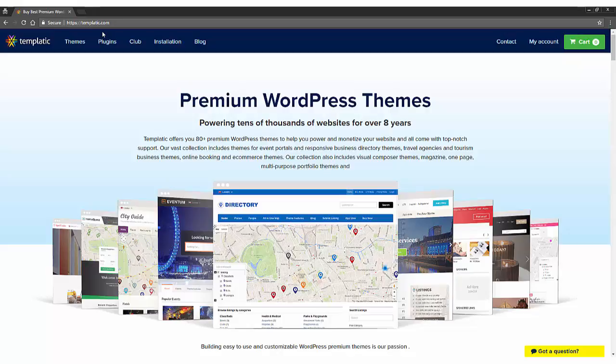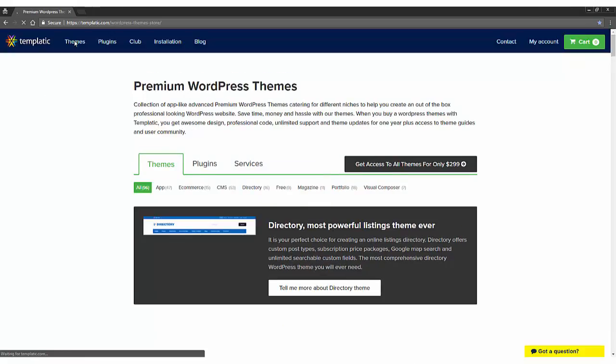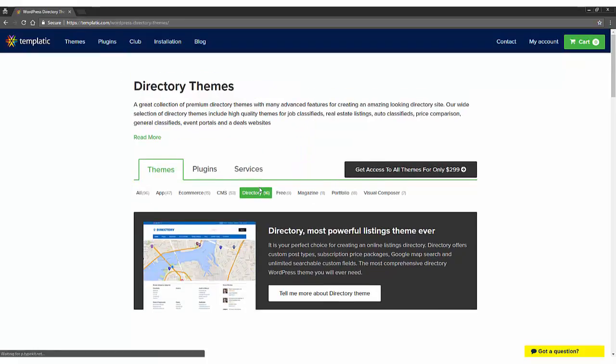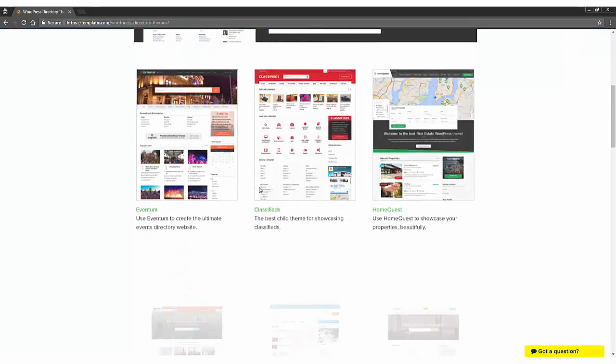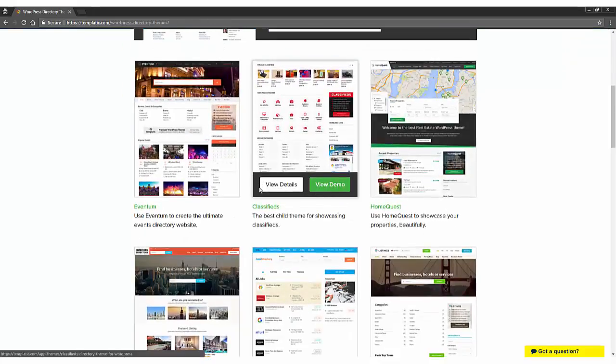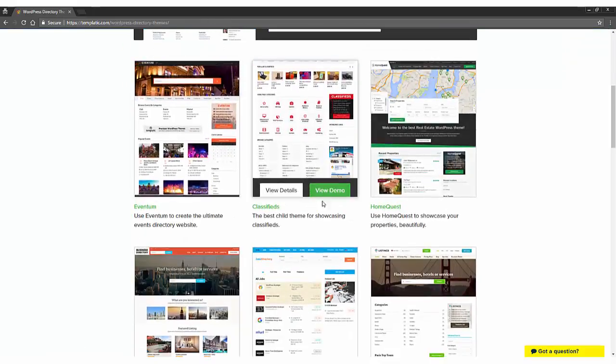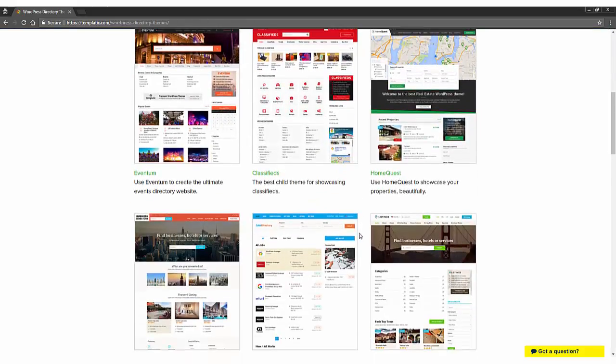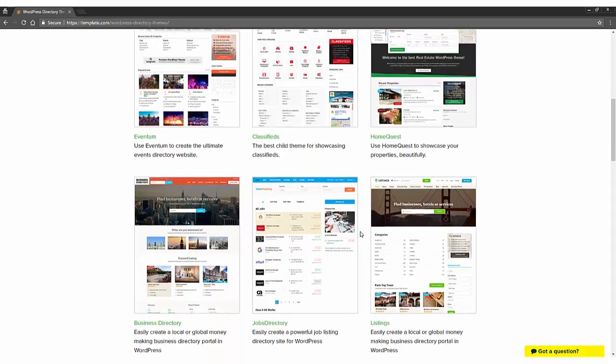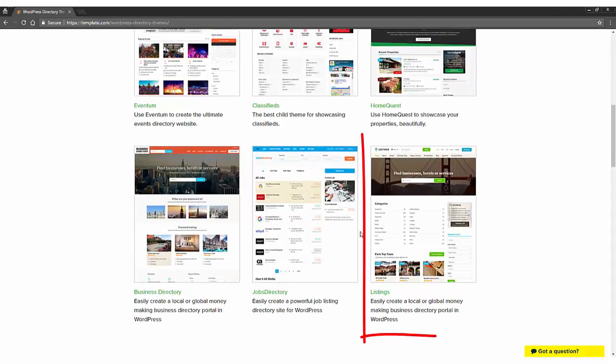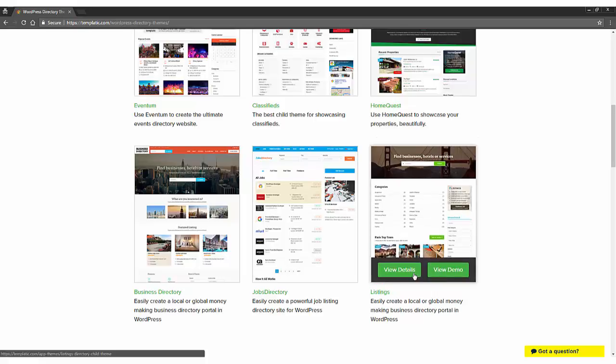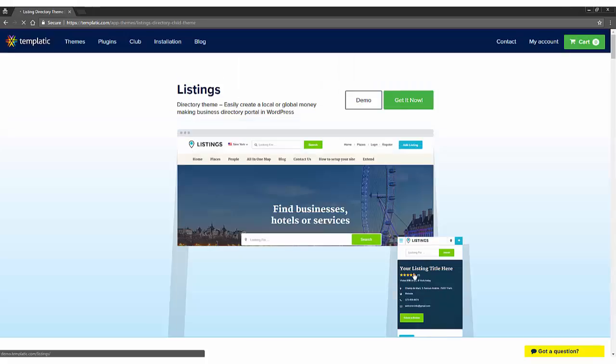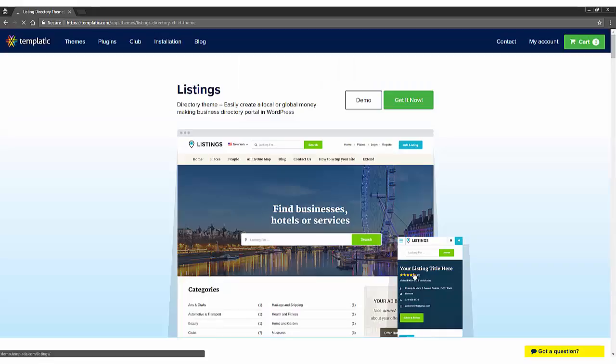So, from the top menu, click on themes. Here you'll get all the premium themes from Templatic. Under themes section, click on directory. Now you'll have all the directory themes for the different niches. You can explore all the themes and select any theme which suits your niche, but for this tutorial, you'll select listings theme. Once you've found something you're happy with, hover over the theme's image and click on view details. Here we have all the specification of listings theme. Click on get it now button in order to purchase the theme.